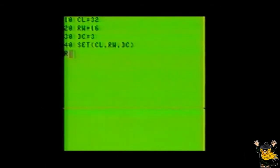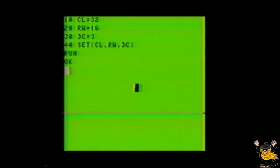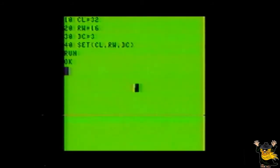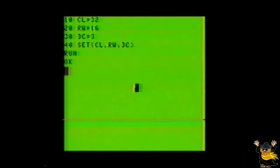Now run the program, and you should see a blue dot appear at the approximate center of the screen. This is because line 10, we told the program that the column number was 32, which is half of 64, or the width of the screen. In line 20, we told the program the row was 16, which is half of 32, or half the height of the screen. In line 30, we told the program that the color of the dot should be blue, which is code number 3.